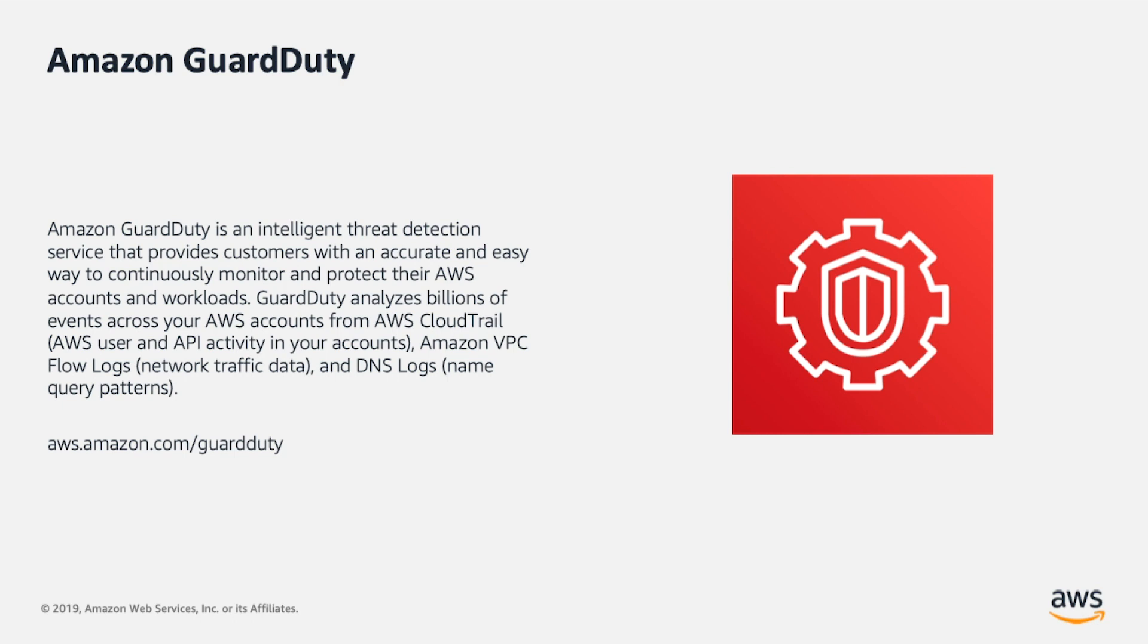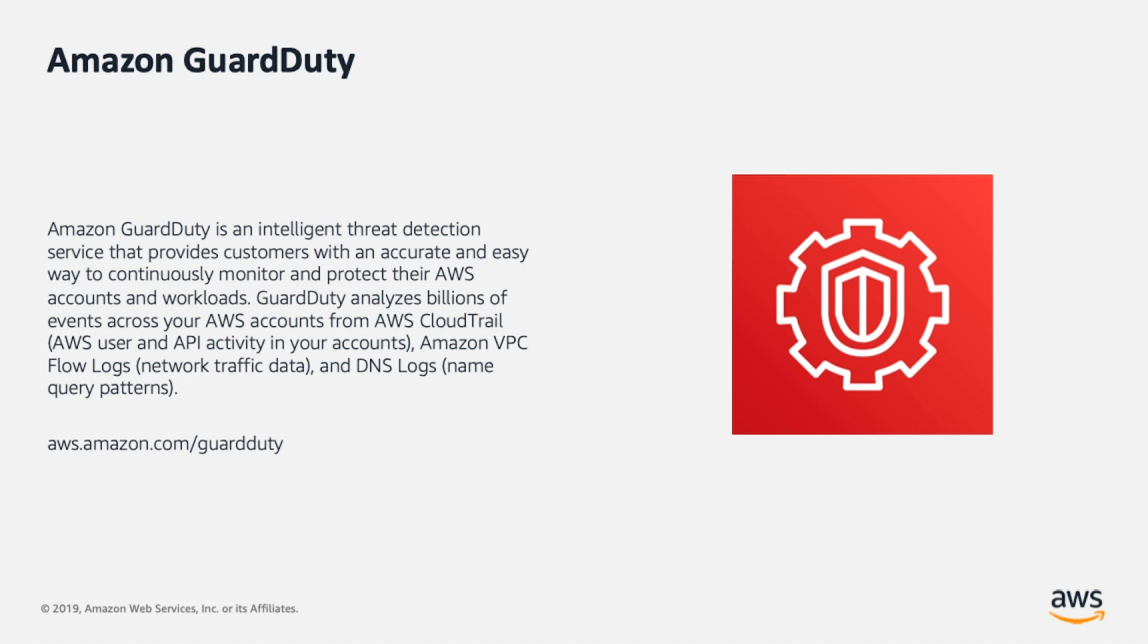GuardDuty analyzes billions of events across your AWS accounts from AWS CloudTrail, AWS user and API activity in your accounts, Amazon VPC Flow Logs network traffic data, and DNS logs name query patterns. Check for more information at aws.amazon.com/guardduty.